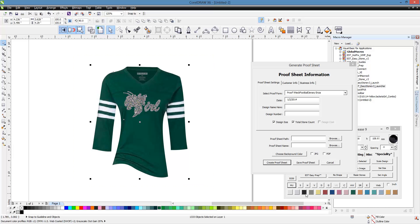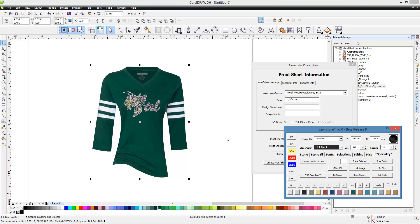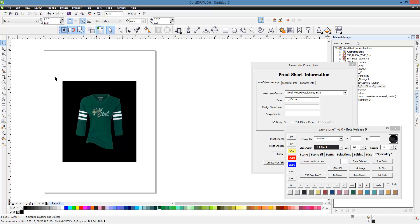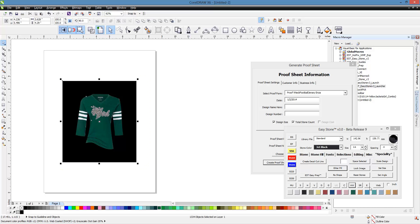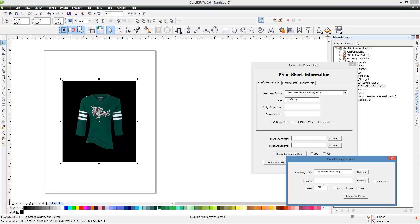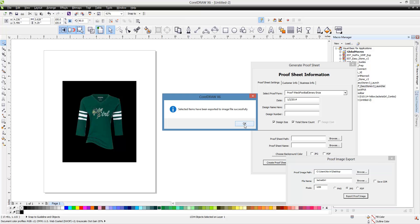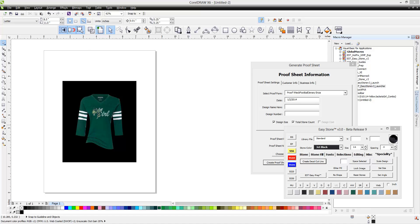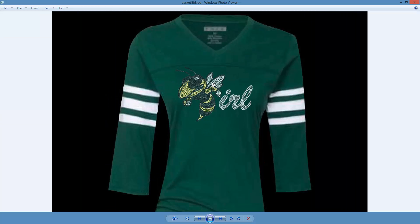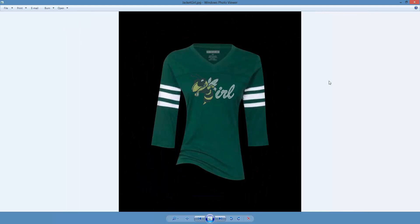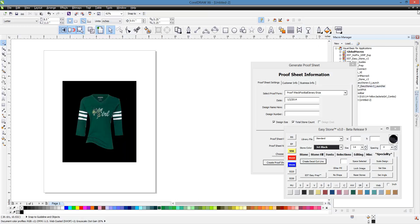Now we can add a weed box around the whole design, then export this as an image. We'll go ahead and export it — 'Jacket Girl' — and now it's been exported as a JPEG on the desktop. Here is the finished result: our jacket or hornet design sitting on our shirt. That's how easy it is to create a mock-up — very straightforward.